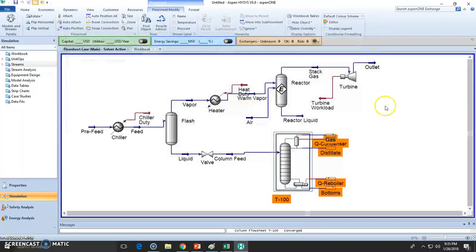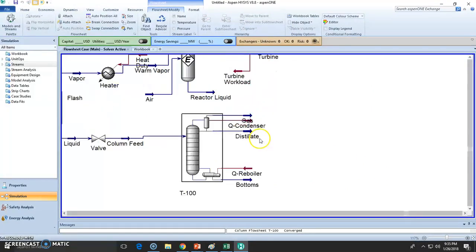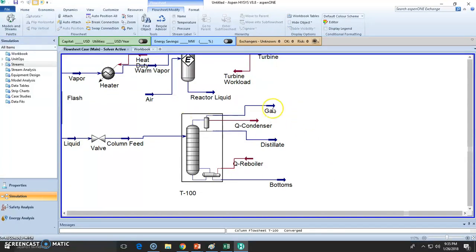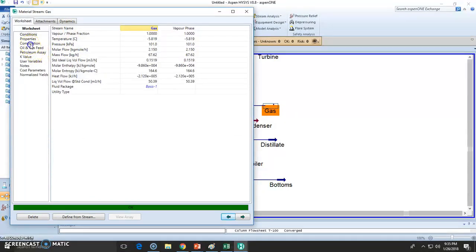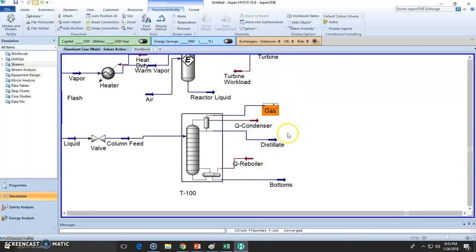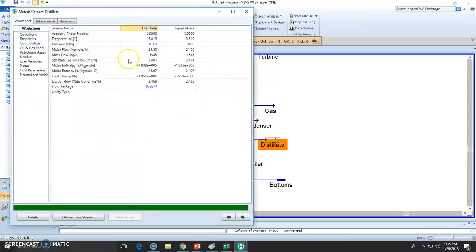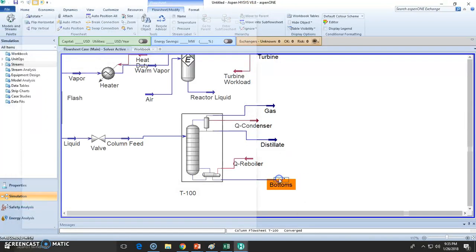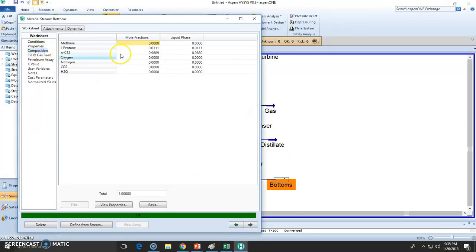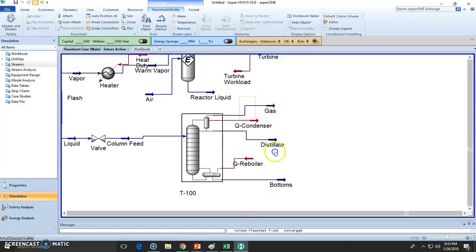Now this converged, let's see the results. You can see all the streams are now defined. The condenser, distillate, the reboiler, and the bottoms. So the gas is mainly, let's see, it's mostly methane, a little bit of isopentane. The distillate is mostly isopentane. Actually I would say this is pure isopentane. And the bottoms is mostly endodecane. So this separation is awesome.